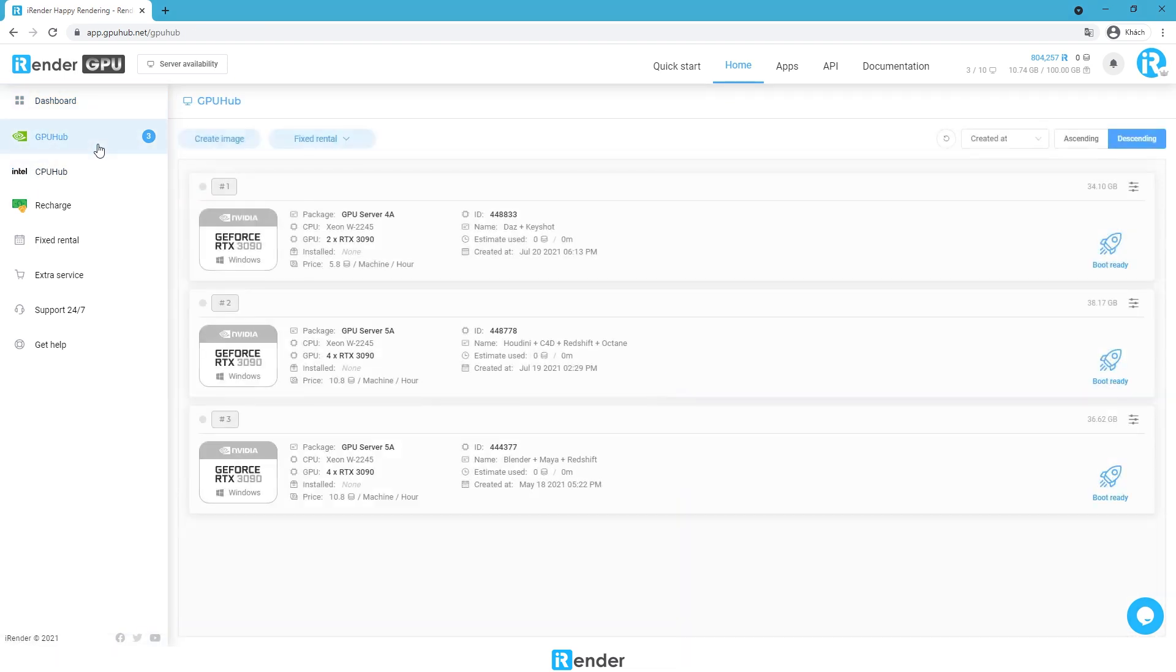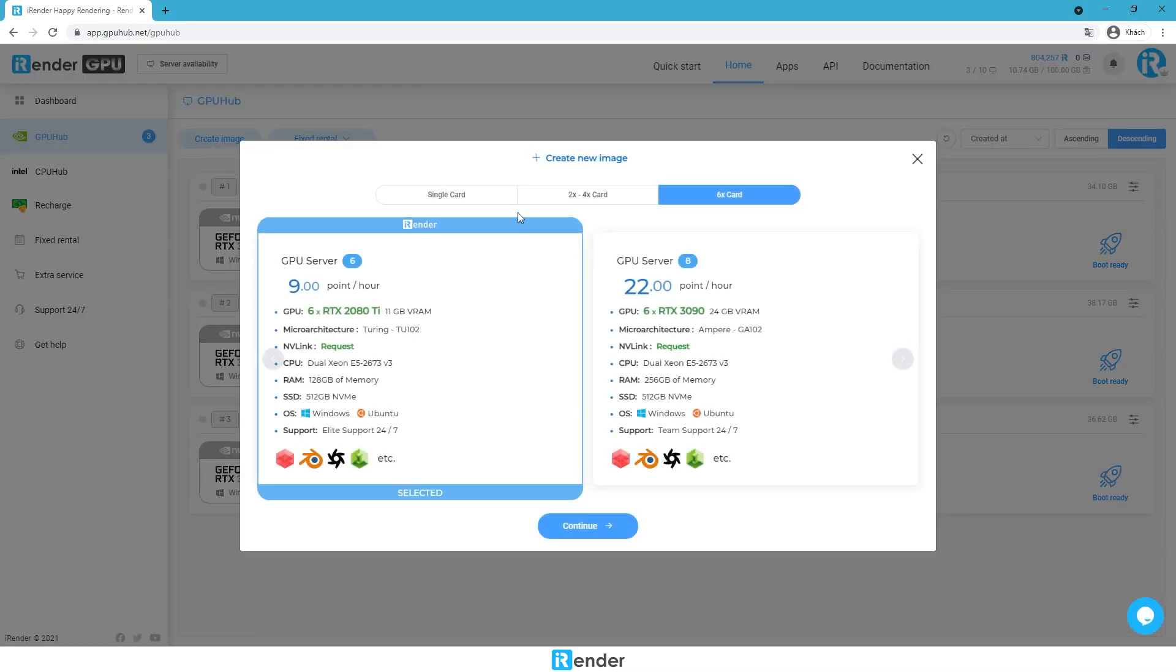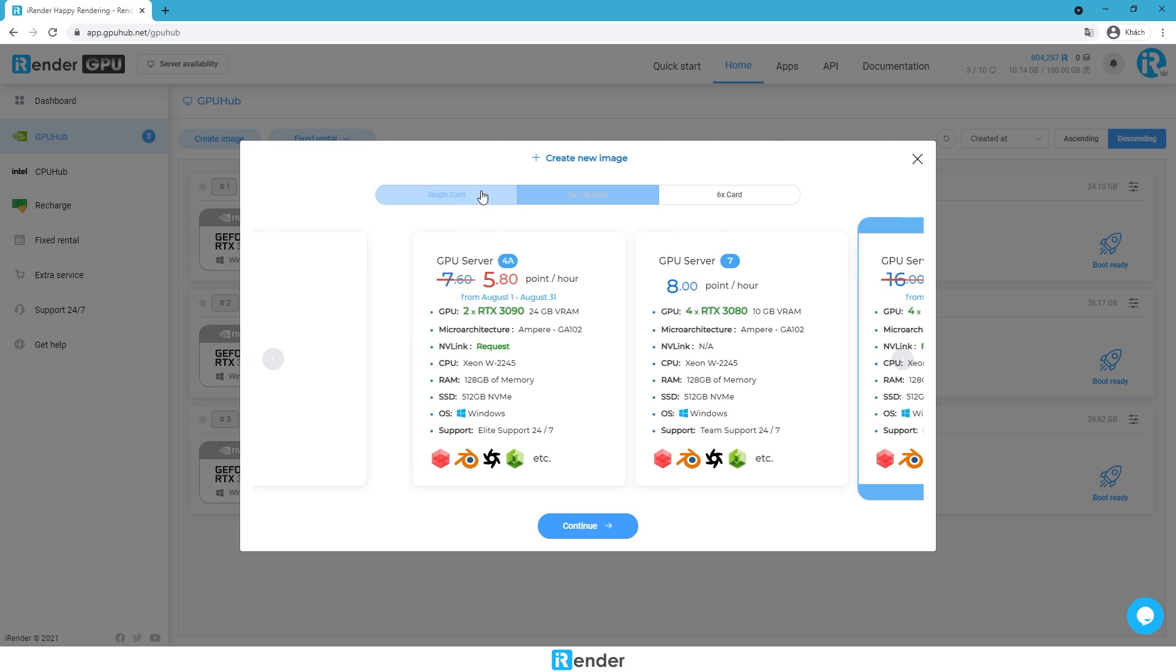To start with, we go to the iRender console and then choose GPU Hub. If you don't have any images, just create a new one and select a service package you want.